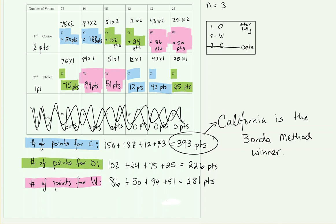Notice that with the Borda method, lower rankings did come into play. Although they weren't worth as many points, second place and possibly third place still contributed to the overall totals. It was not just first place rankings that determined the outcome.